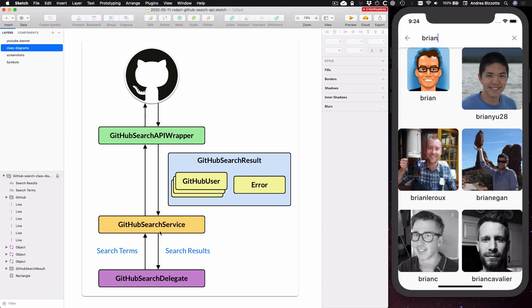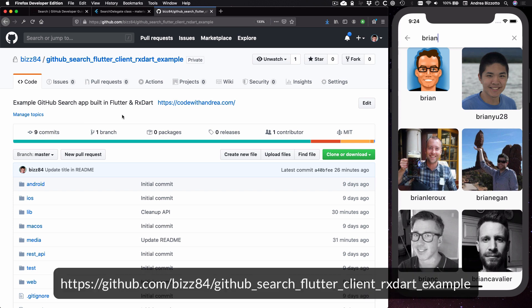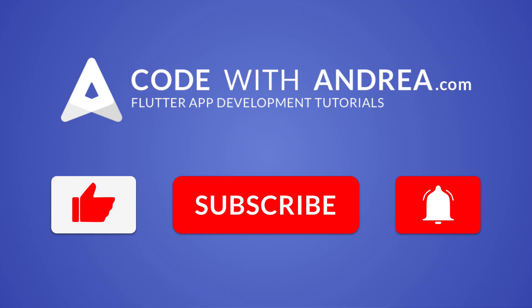So this is how everything is connected, and because this is a short tutorial we will focus only on the GitHub searchService class because it is the most interesting. But you can check the full source code on GitHub for all the remaining details. And if you are new here, please like and subscribe for more Flutter videos.